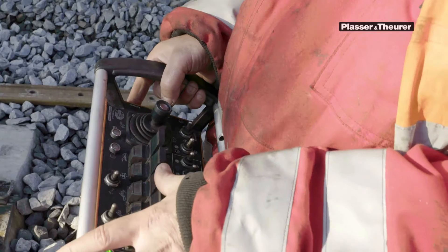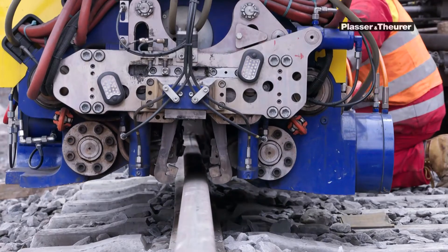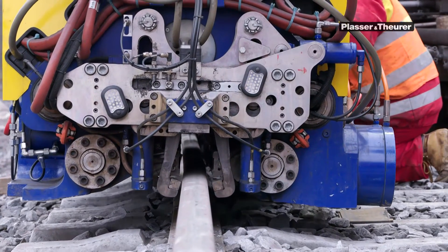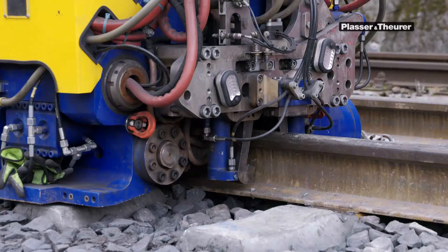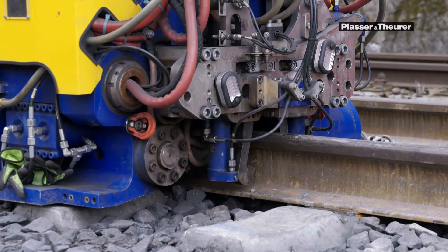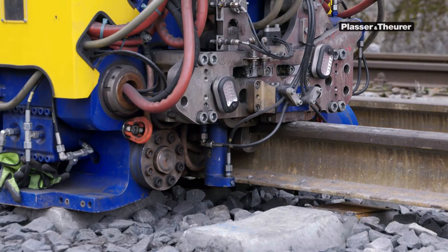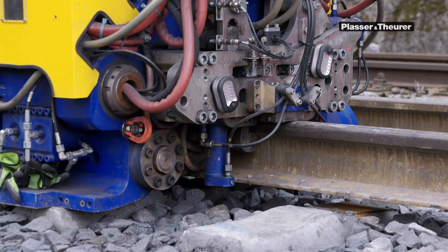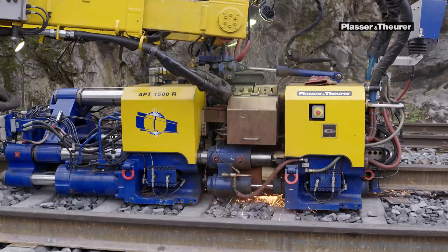Today, the APT-1500R rail welding robot is state of the art. The welding sequence now also performs the automatic alignment of both rails.